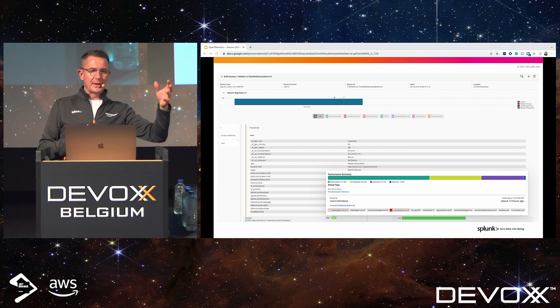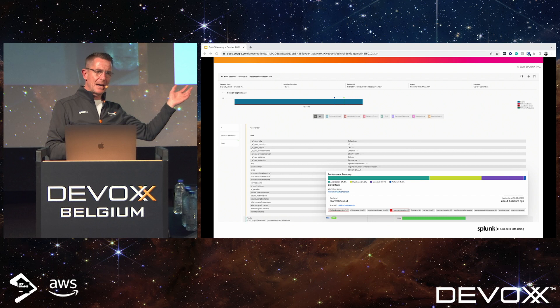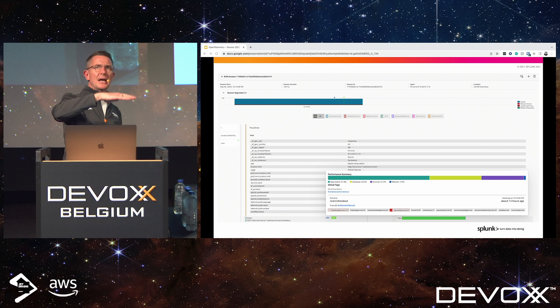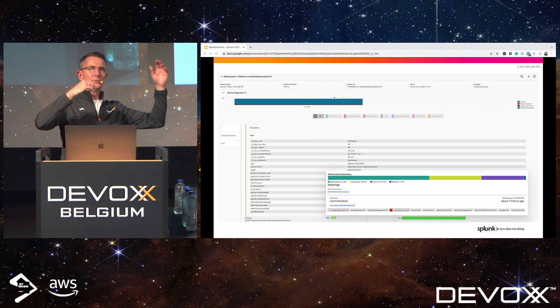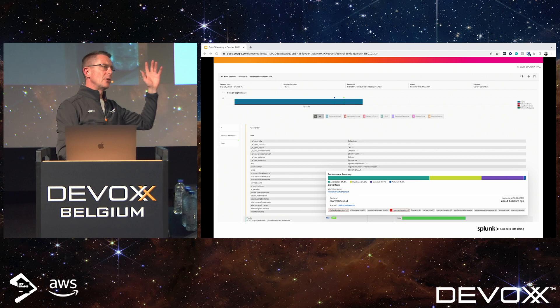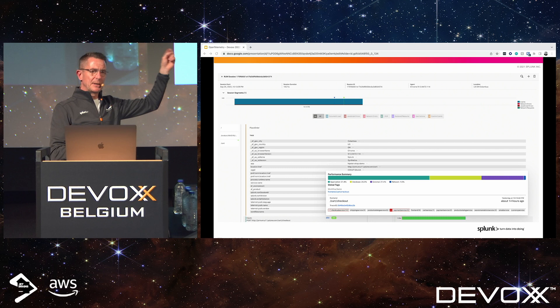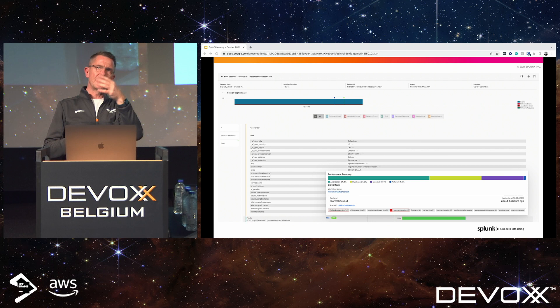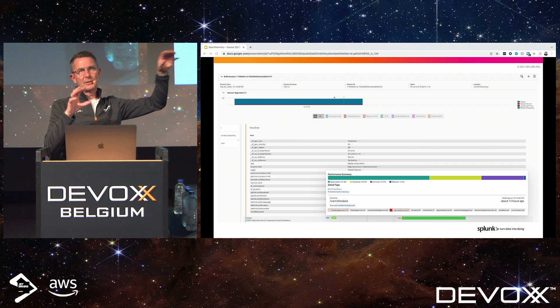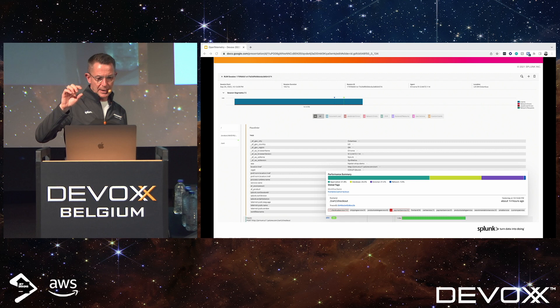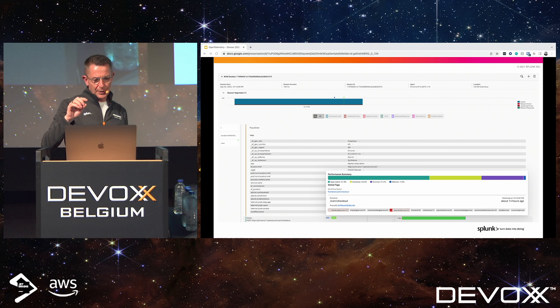Because the trace ID from a RUM session can be injected into the header of a page, you get a correlation between the RUM session and the APM session, and you can track that all the way through your application. In the microservices demo example, if someone sees a slow transaction on the payment service due to an erroneous deployment, you'd be able to trace that all the way back and see the slowdowns in your RUM data.